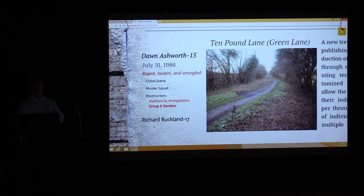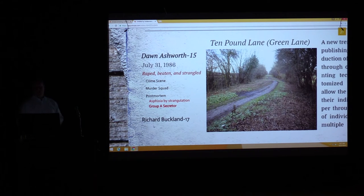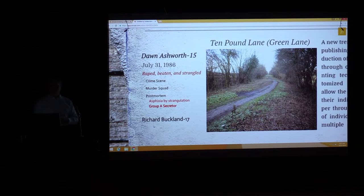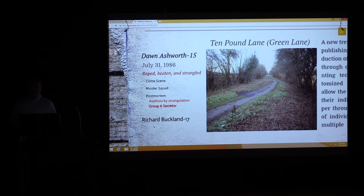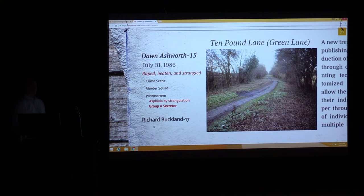There were witnesses who saw a person fitting his description driving a motorcycle at these different locations. He was arrested, interrogated, and within 15 hours he confessed to murdering and raping Dawn Ashworth.